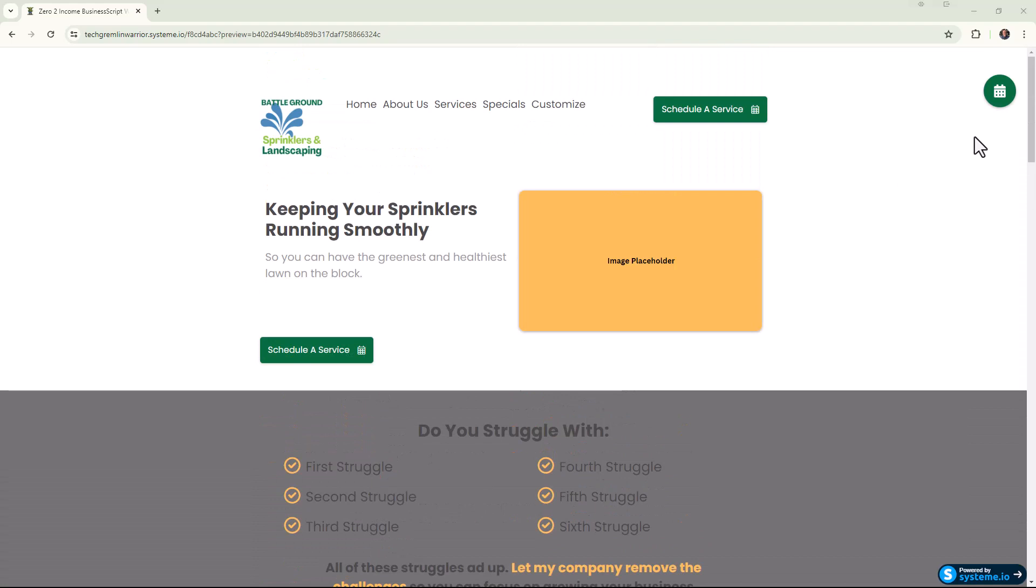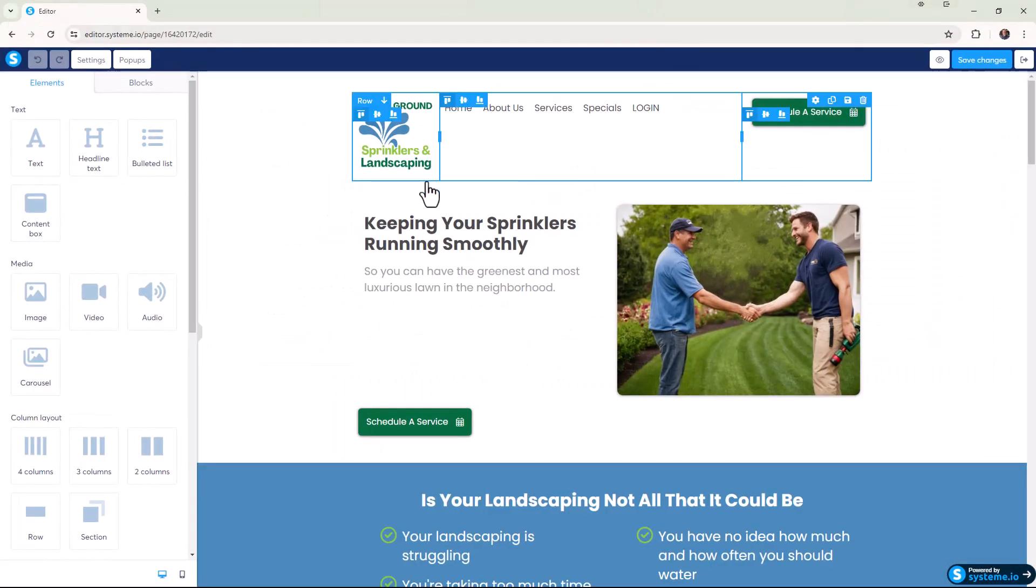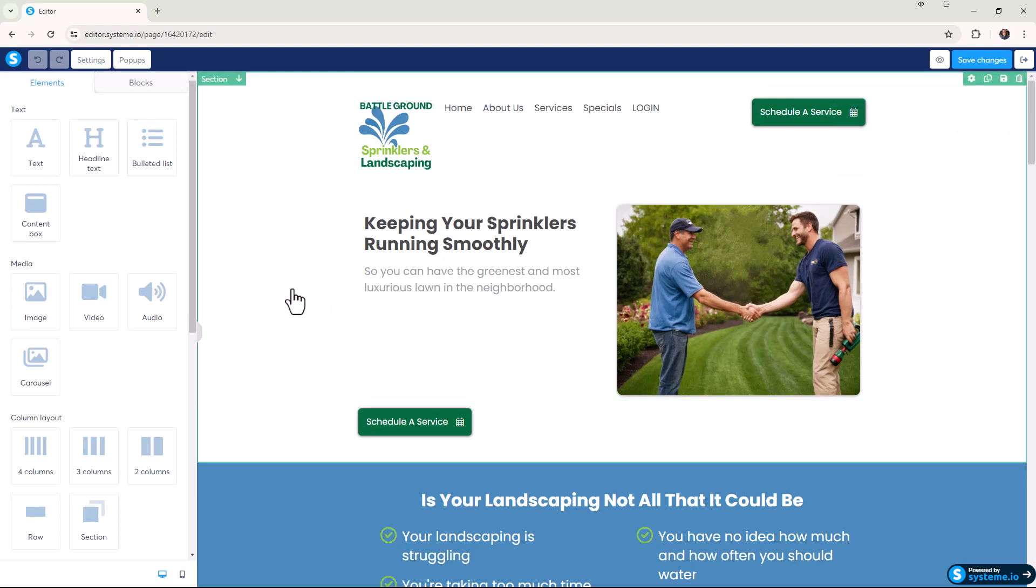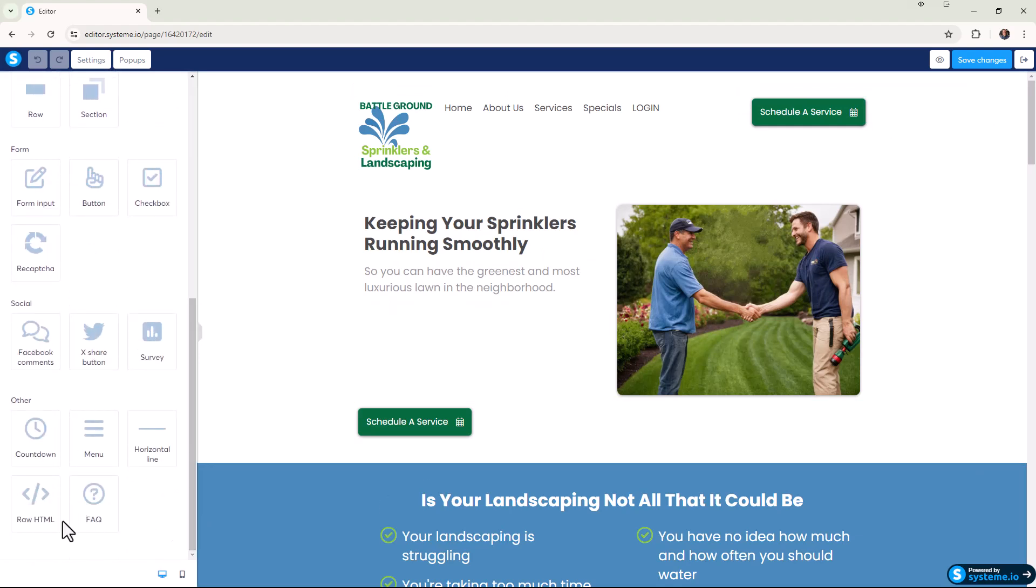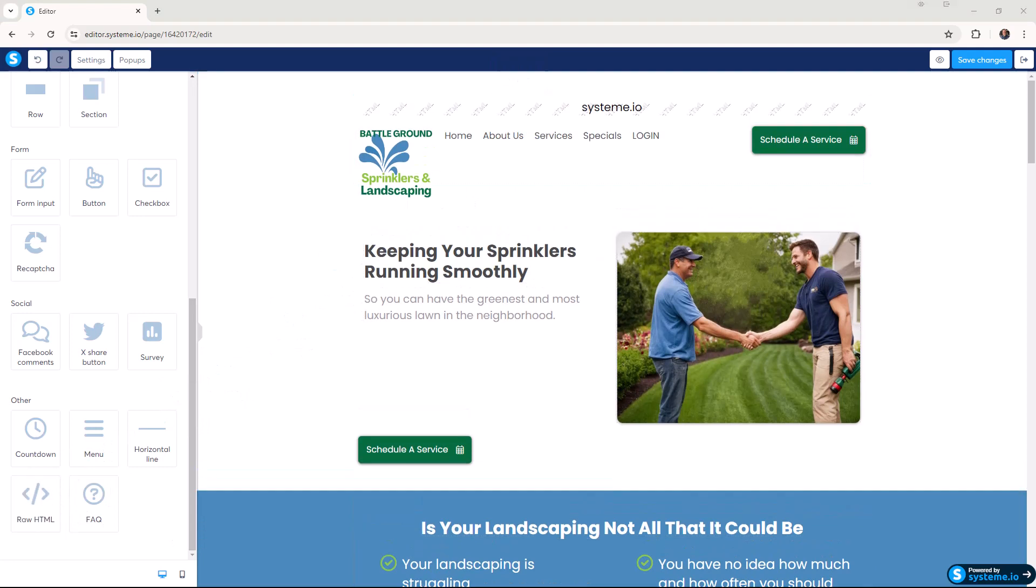Let's walk through and show you how we do this. Here's the service based website template I've been working on. We want to pop this floating action button up here. They're called FABs, F-A-B. We go over here to our elements, go to raw HTML, and we're going to pop it at the very top.